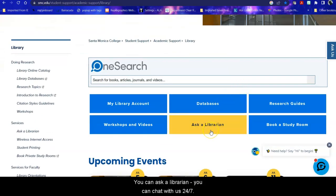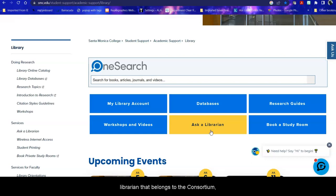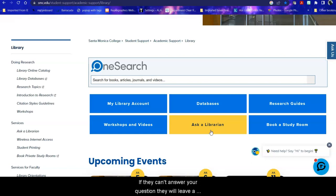You can ask a librarian, you can chat with us 24-7. If we are open you will be talking to a Santa Monica College librarian. If it's at a time when the SMC library is closed you'll talk to a college or university librarian that belongs to the consortium. So you're always talking to a college librarian and if they can't answer your question they will leave a message for us and we will get back to you via email to help you out.